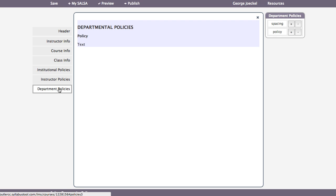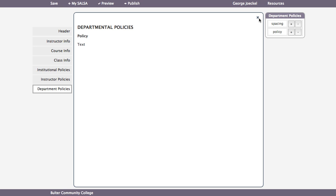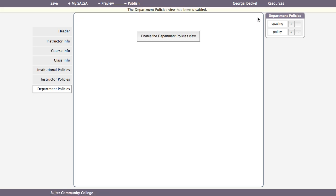The last view is for your department's policies. If there are none, you can disable the view by clicking on the X in the right-hand corner of the text input area.